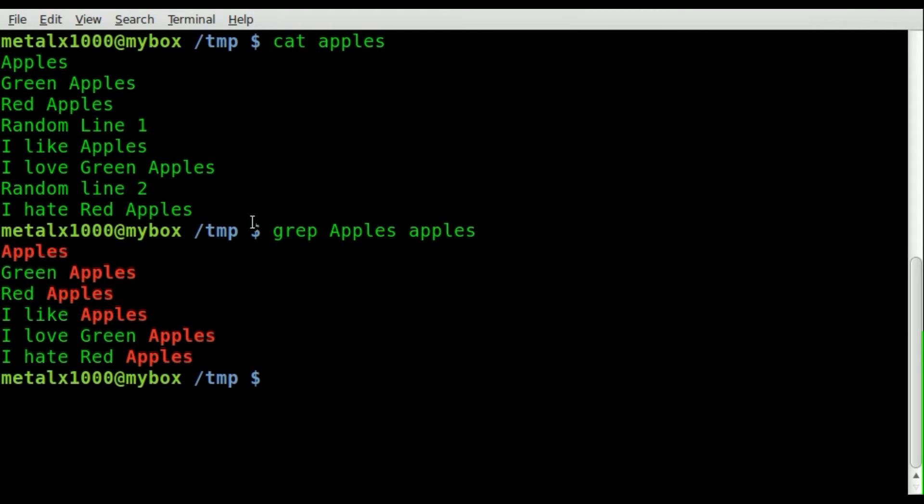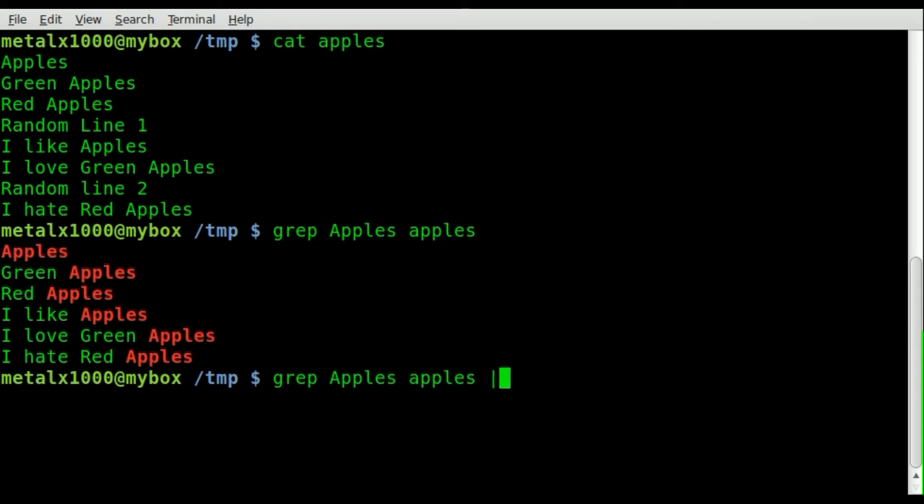So we remove all the random lines. But now if we want to get all the lines that contain apples and green apples but we don't want the lines that contain red apples, we can simply pipe that into another grep